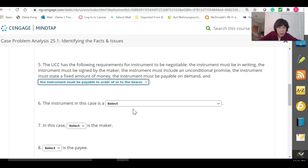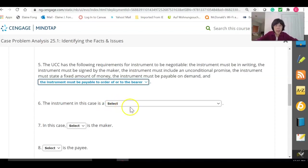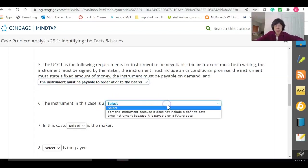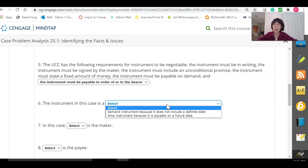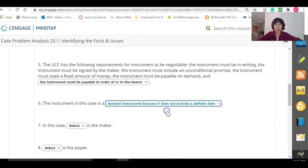Number six: the instrument in this case — is it a demand instrument because it does not include a definite date, or a time instrument because it is payable on a future date? It is a demand instrument because it does not have a definite date of payment.